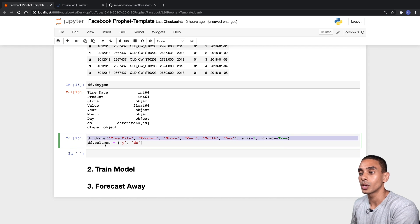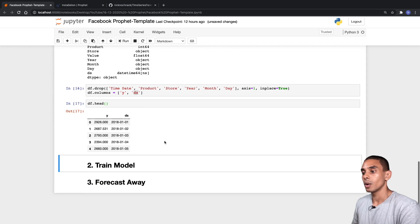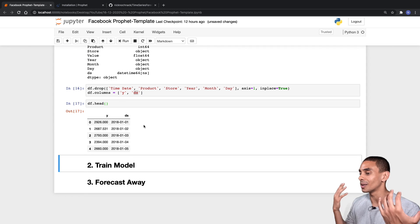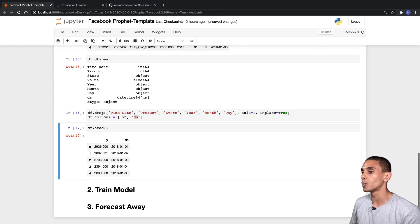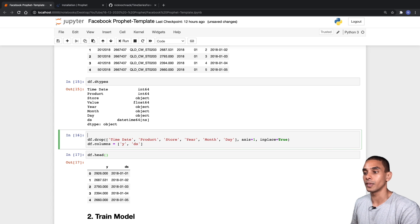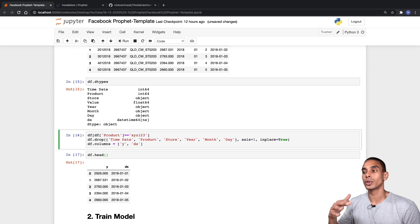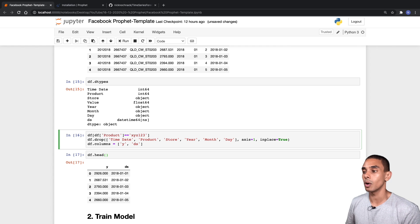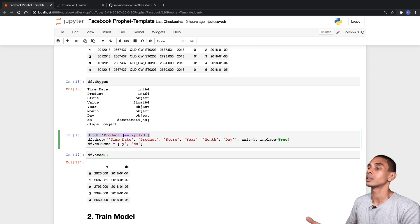If you have multiple products or multiple time series, you can use a filtering method — for example: df[df['product'] == 'product_xyz_123'] — to filter through and get the specific product, store, or time series you need. In our case we only have one product and one store so we don't need to do that, but that's how you'd handle it if you did.